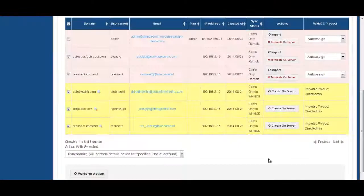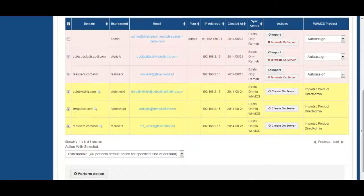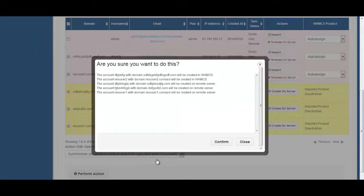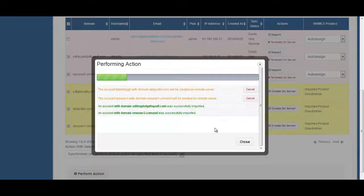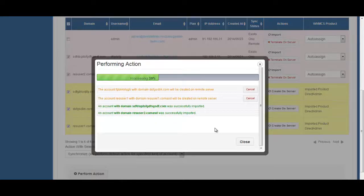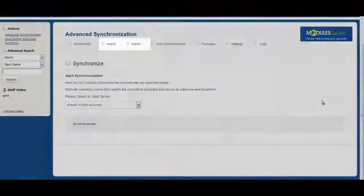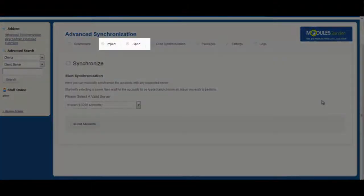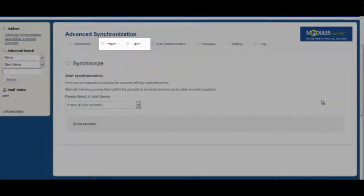Moreover, you can export the WHMCS accounts to your servers or even do the synchronization in both ways at the same time. Furthermore, you can use quick import-export tabs to do it even faster and more productively.